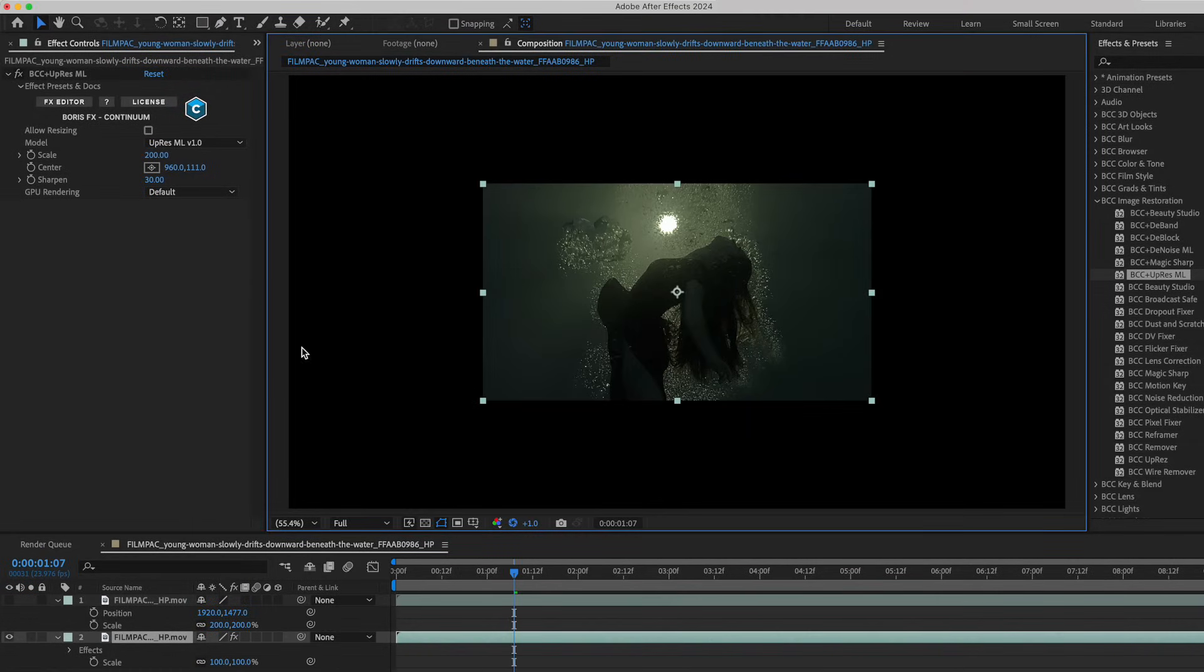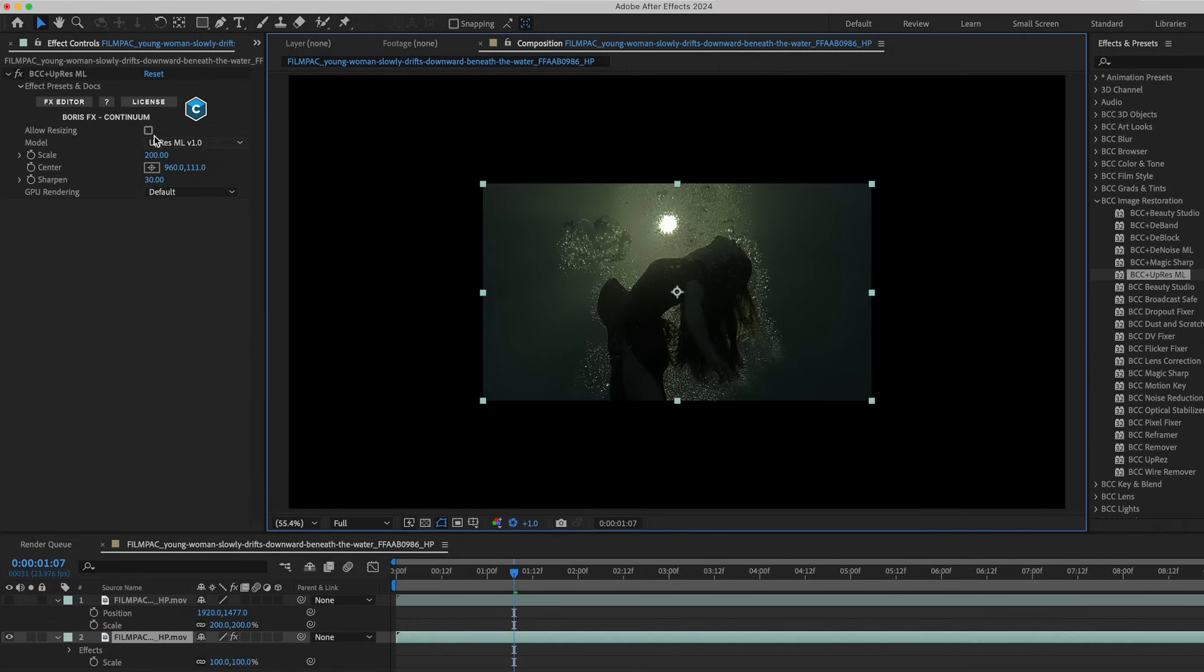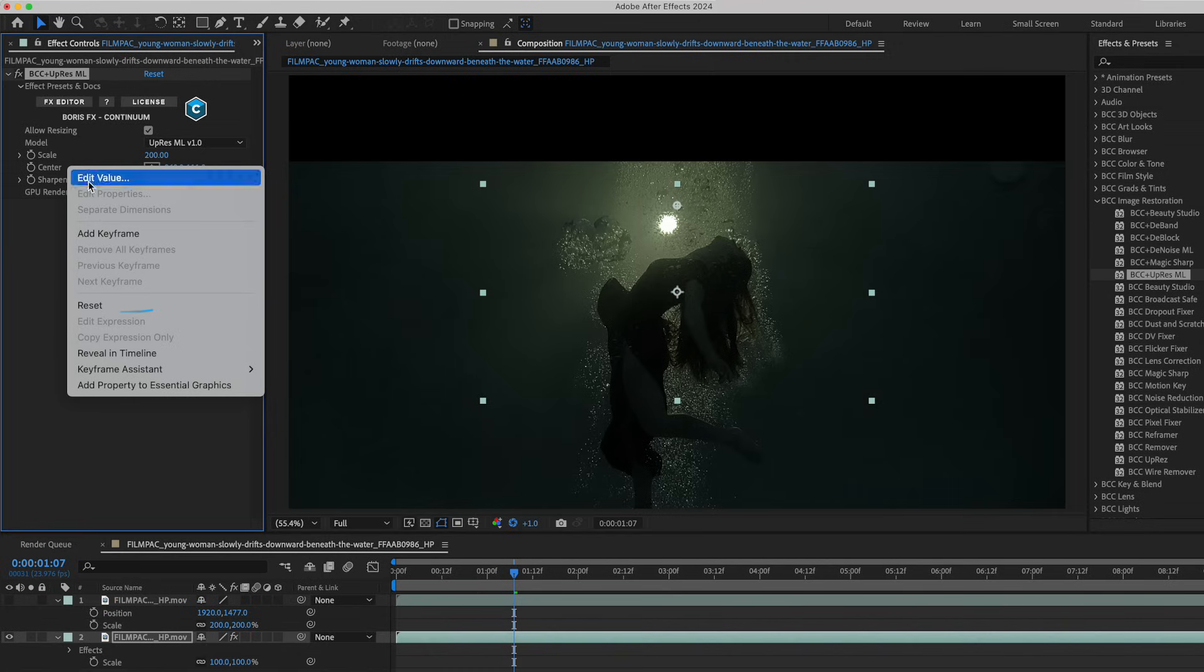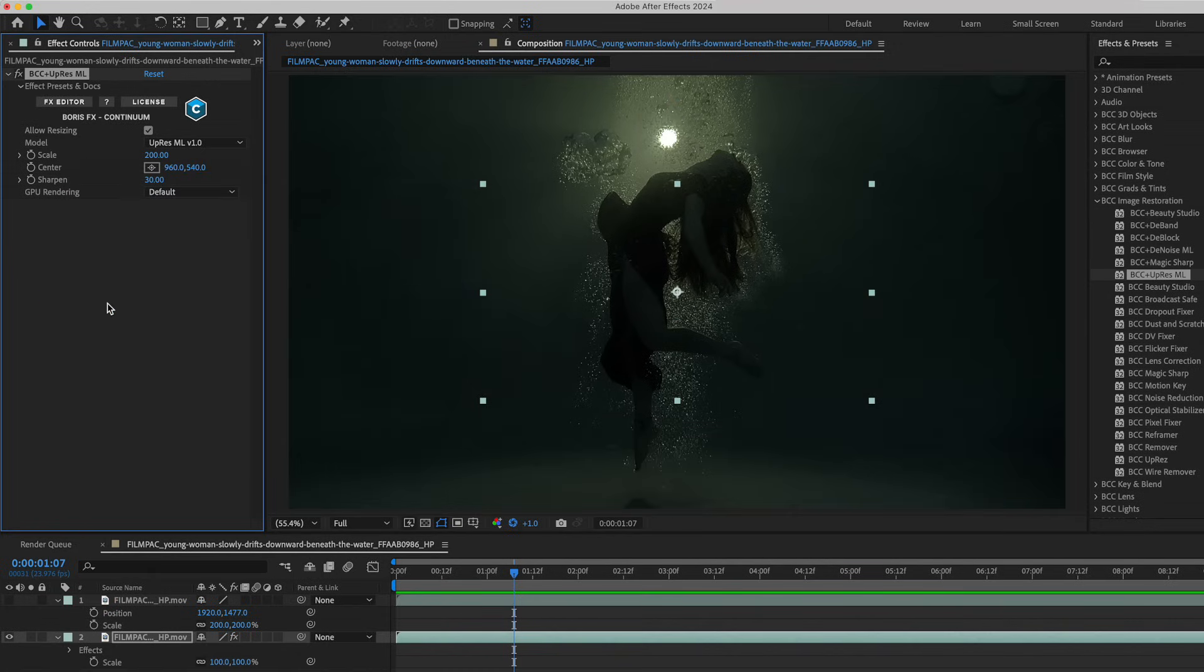We'll see here that UpRes doesn't expand beyond the boundaries of the 1920 by 1080 raster until you click on the allow resize option. Once I recenter this clip by resetting it.